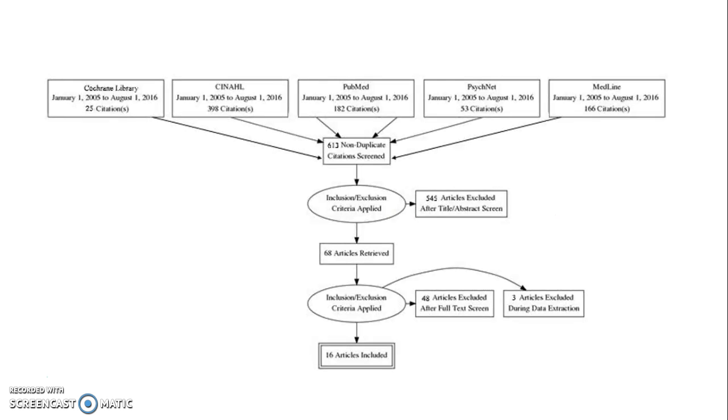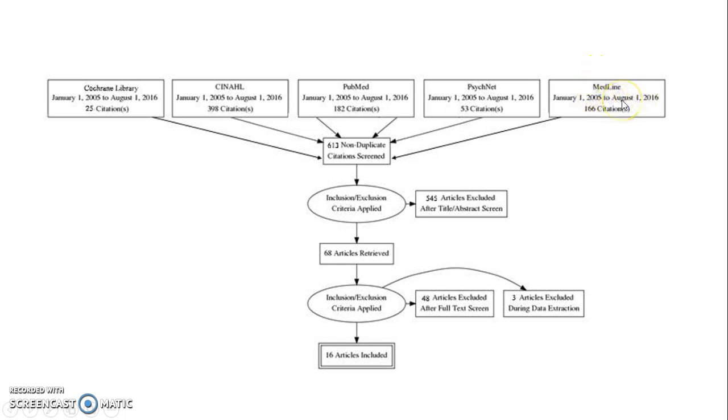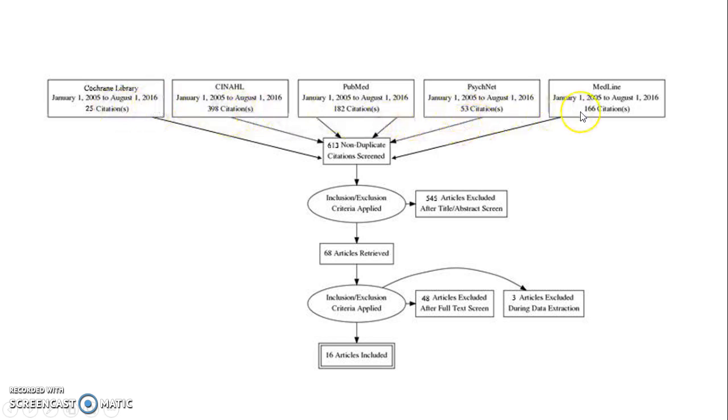This is what the finished product will look like. This is mine, for example. I have my databases at the top: Cochrane Library, CINAHL, PubMed, PsycINFO, and MEDLINE. Below that are the dates that I searched and then the citations from each search. All of these citations add up to over 613, but these are non-duplicate citations.